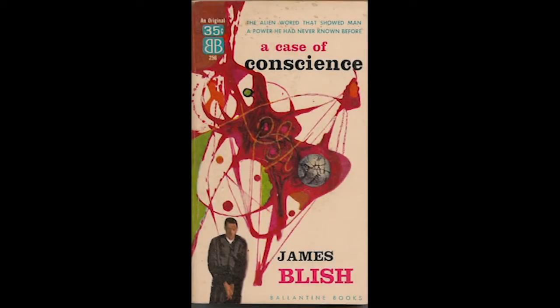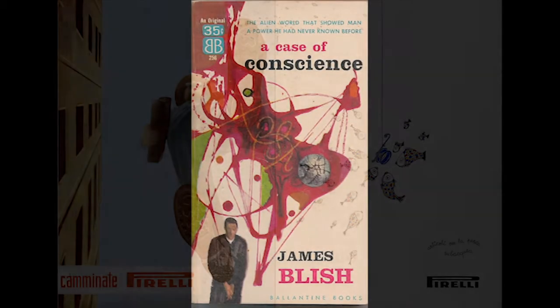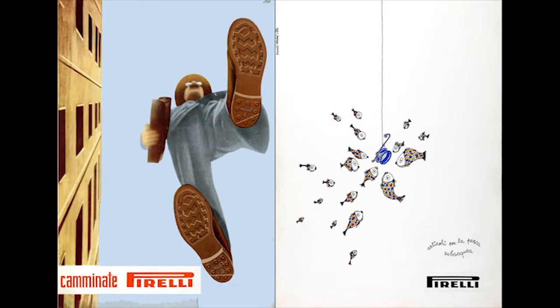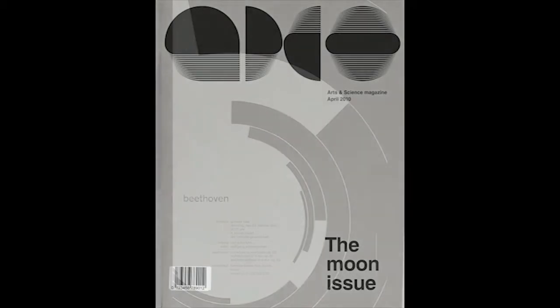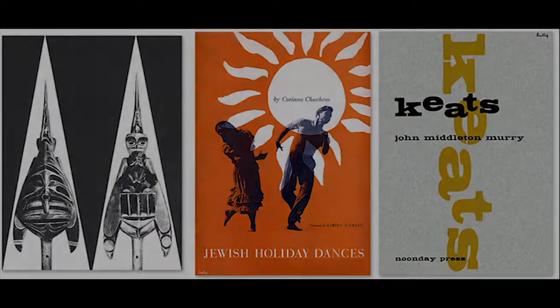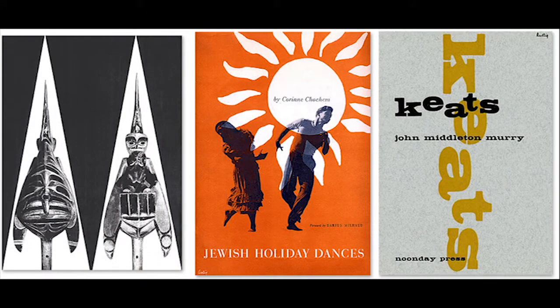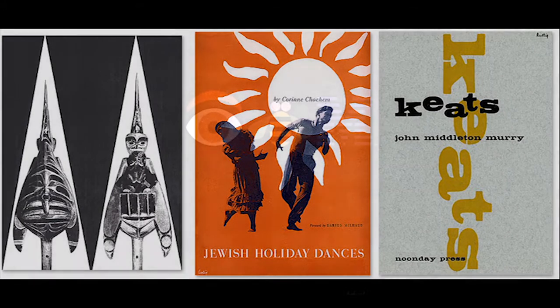Surrealism features the element of surprise, unexpected juxtapositions, and non-sequiturs. Modernism is a self-consciousness that drew attention to the processes and materials used in creating paintings, poems, buildings, etc. The New York School was the cultural center of the world and was the dominant force in graphic design.